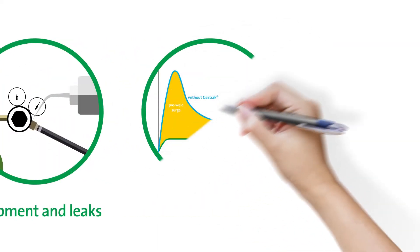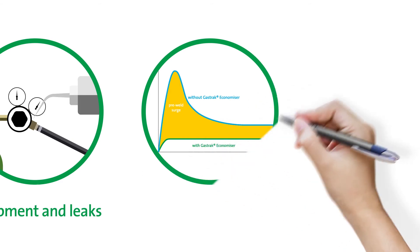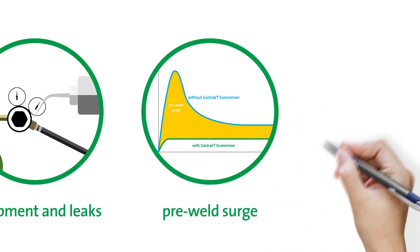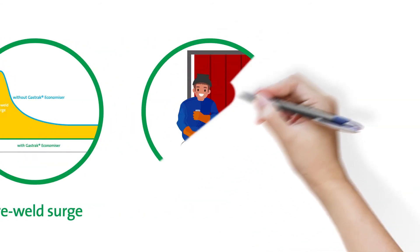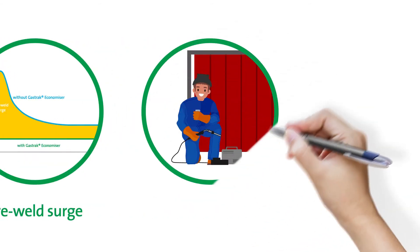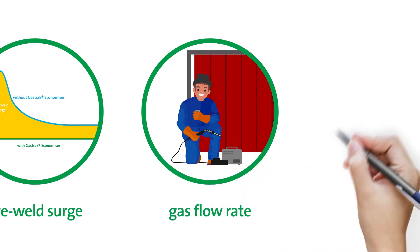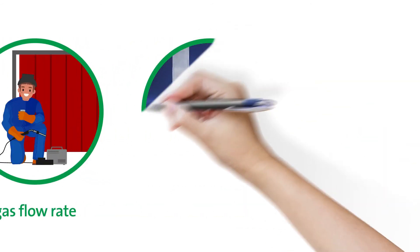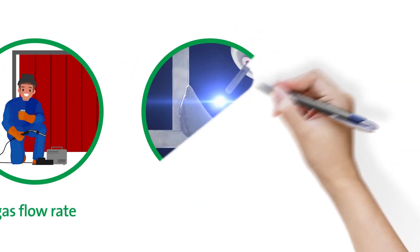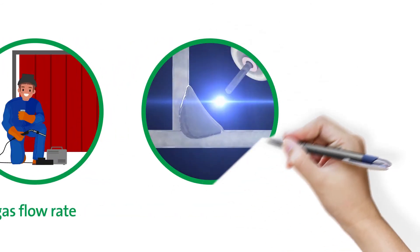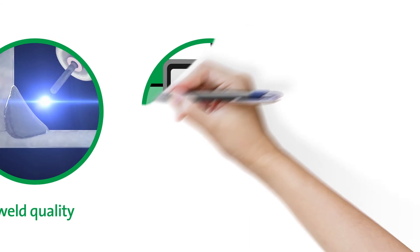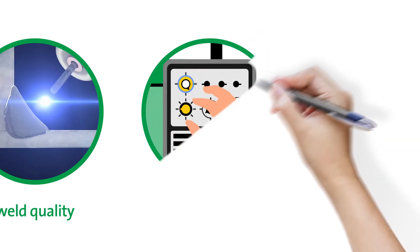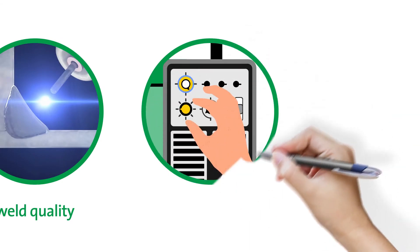Quantifying your pre-weld surge levels, monitoring your gas flow rate against the optimal rate, assessing weld quality, and reviewing your settings and other weld parameters.